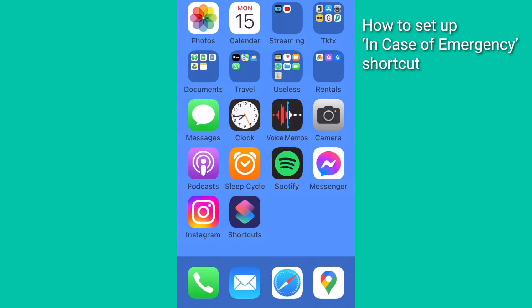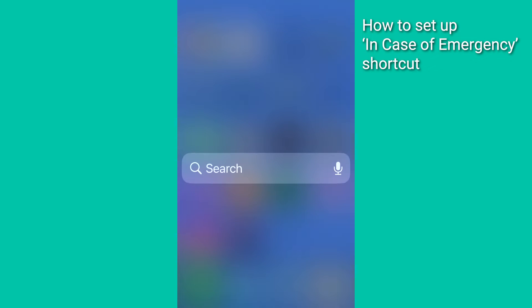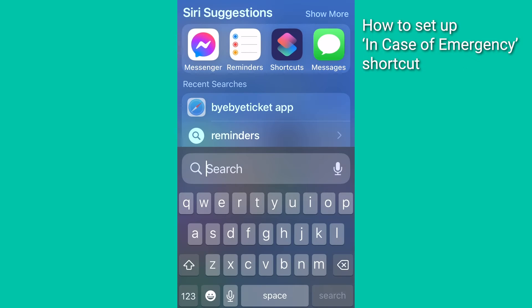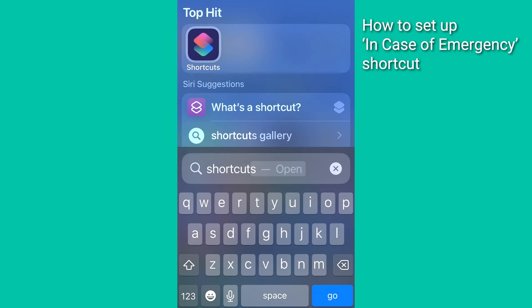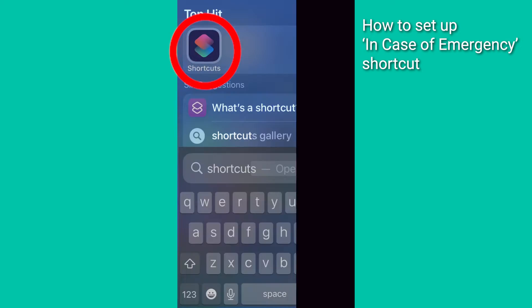Follow me here. You're going to find the Shortcuts app by swiping down a little from the center of your screen to reveal the search field. Type in Shortcuts and tap it to open.